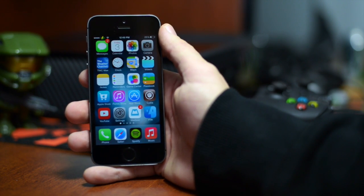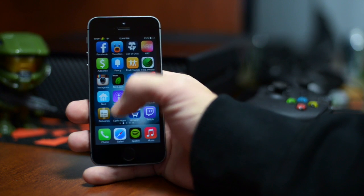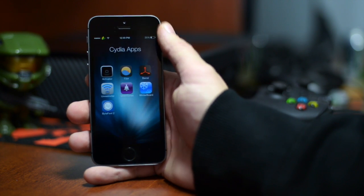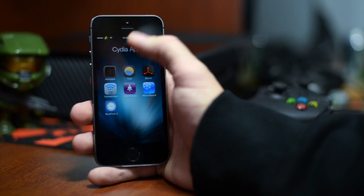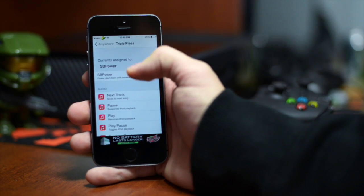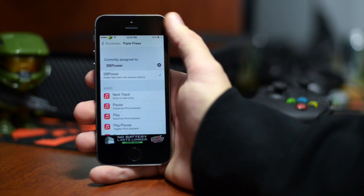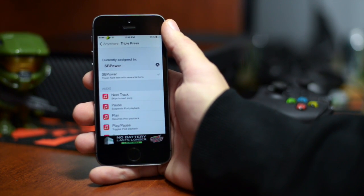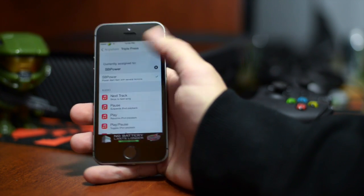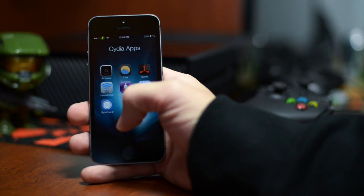Basically you download it from Cydia and you will have to assign an activation method with it from Activator. If we go ahead and jump in here I do have it set for anywhere, triple press to the home button. As you can see it is set to SB Power Alert.